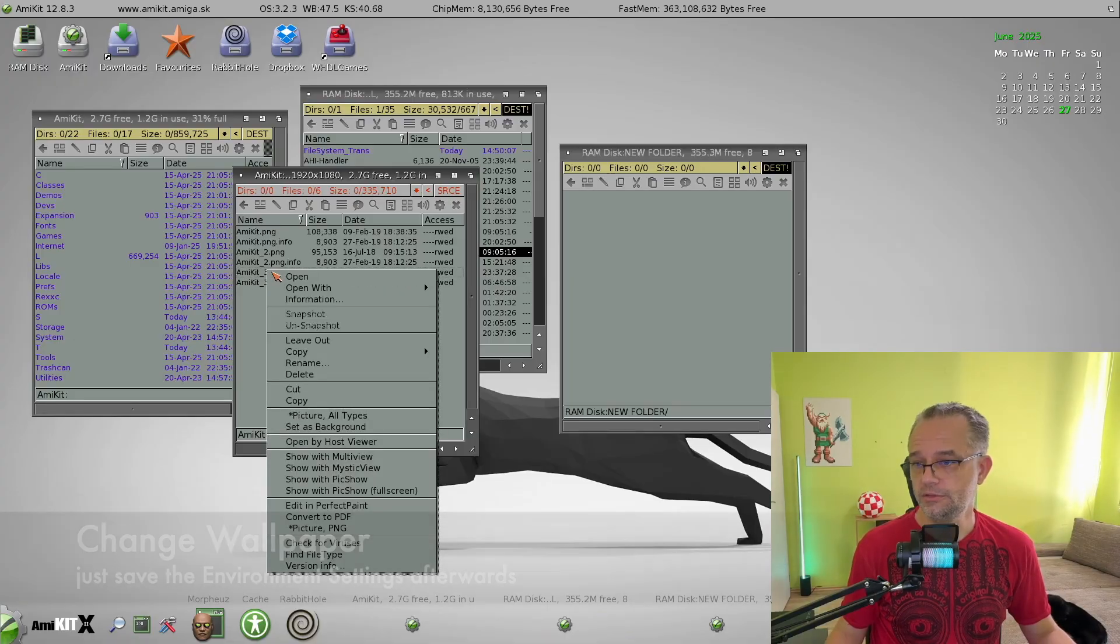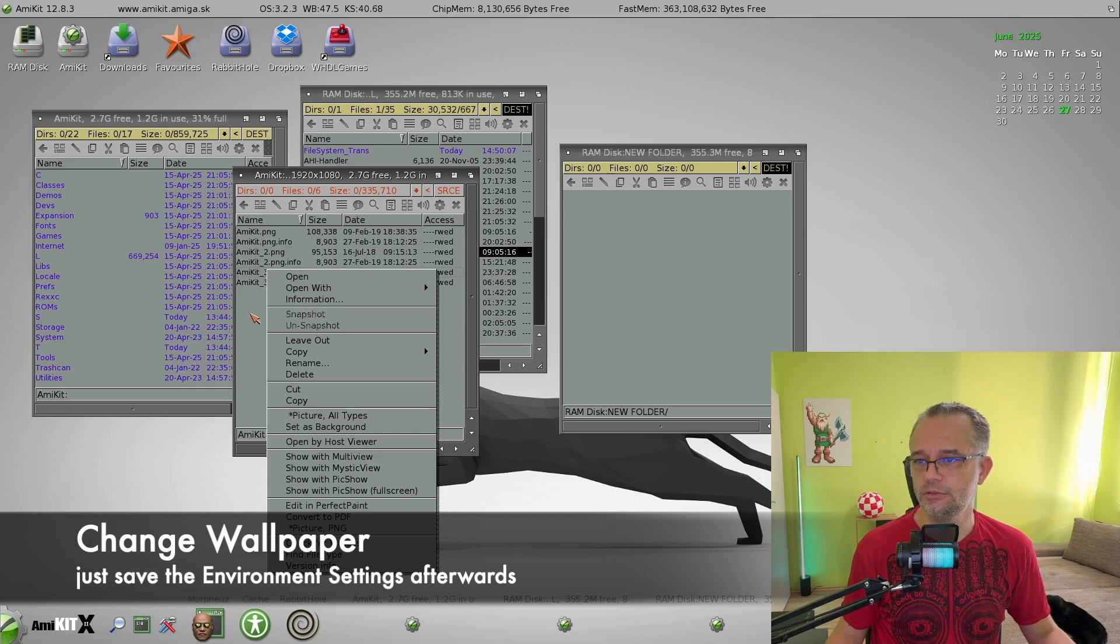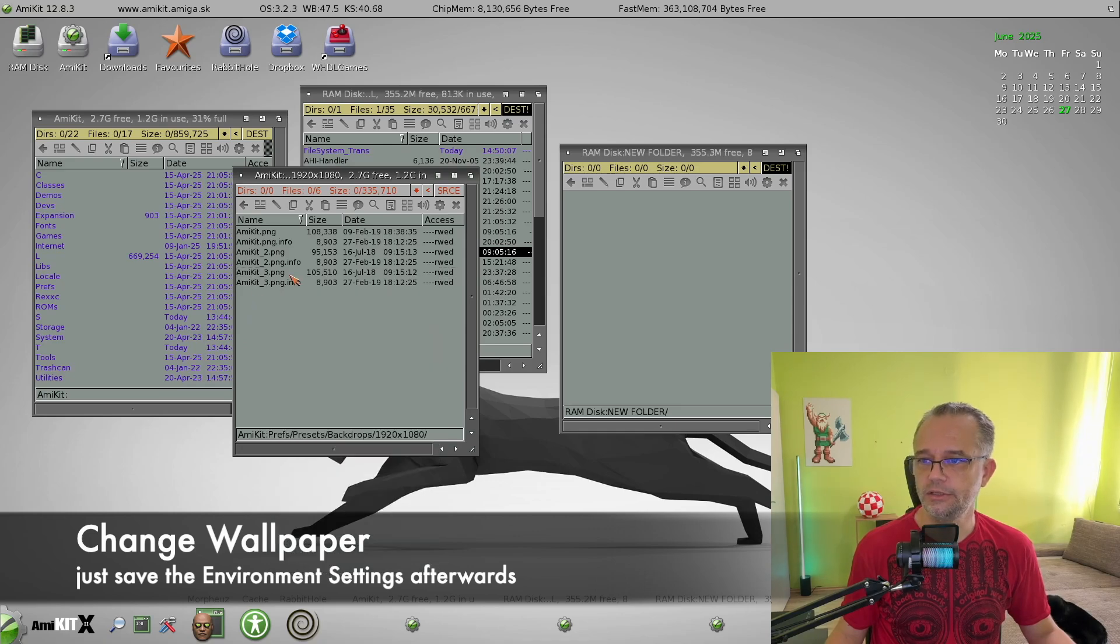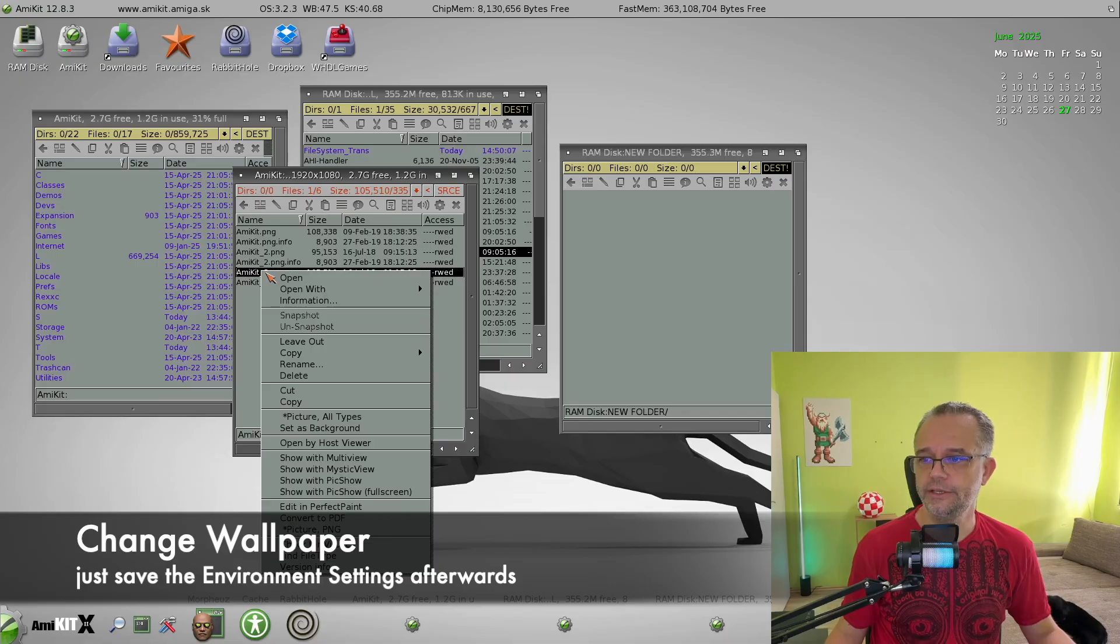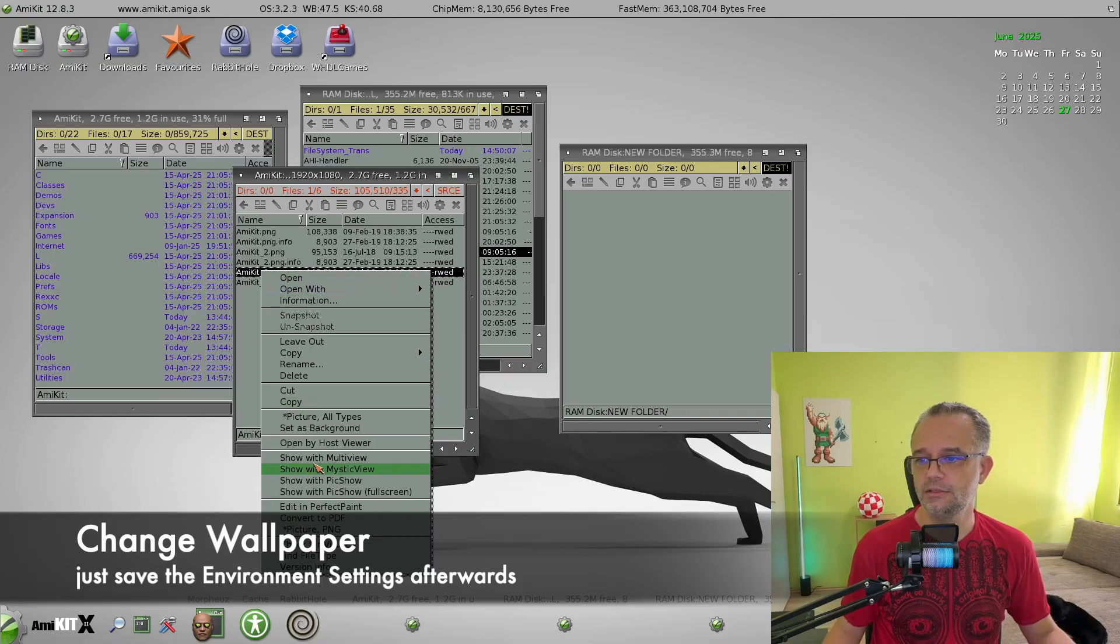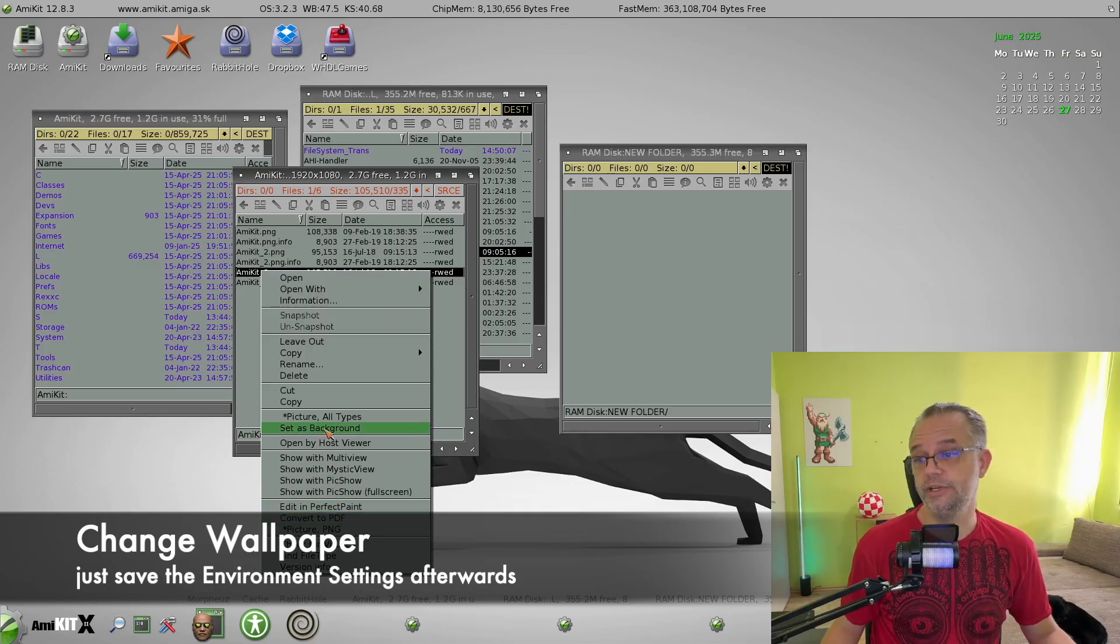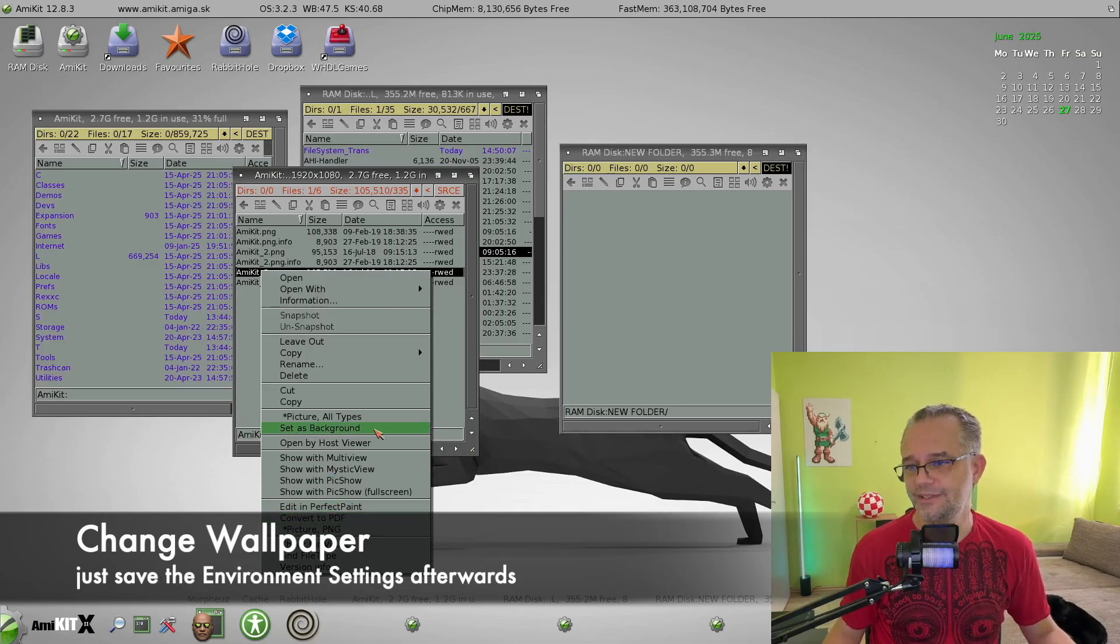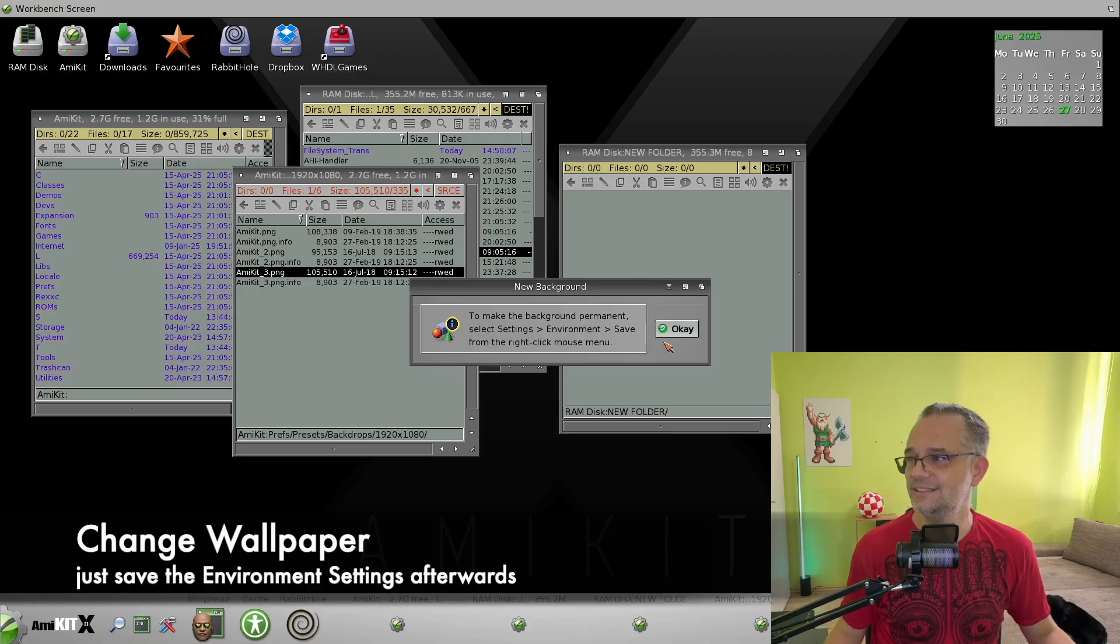Also, you can set it as a background. So let's see. Let's take this picture, right click it, select set as background. And suddenly we have a background.